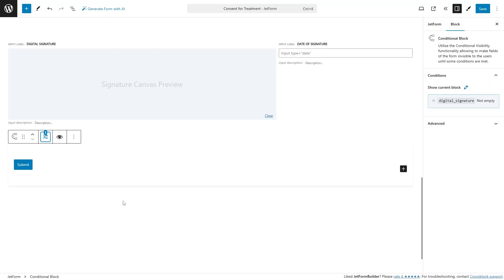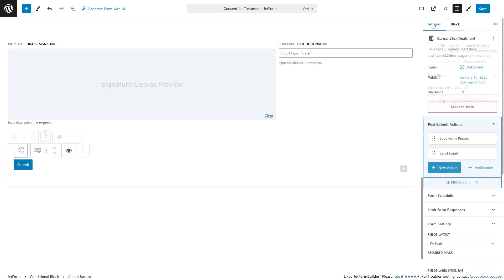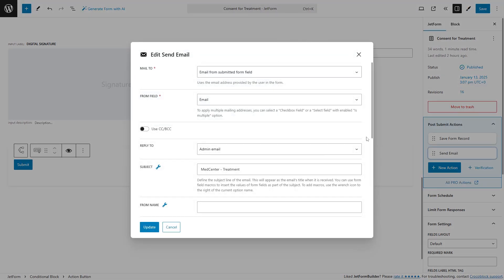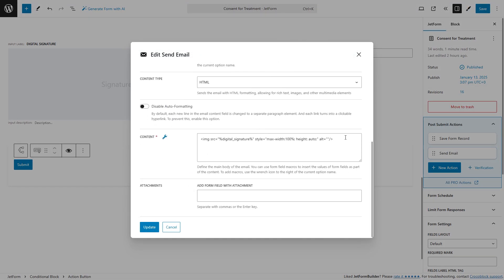As for the post submit actions, the signature field snippet is added to the content field of the send email action. This way the signature image will be inserted into the email.